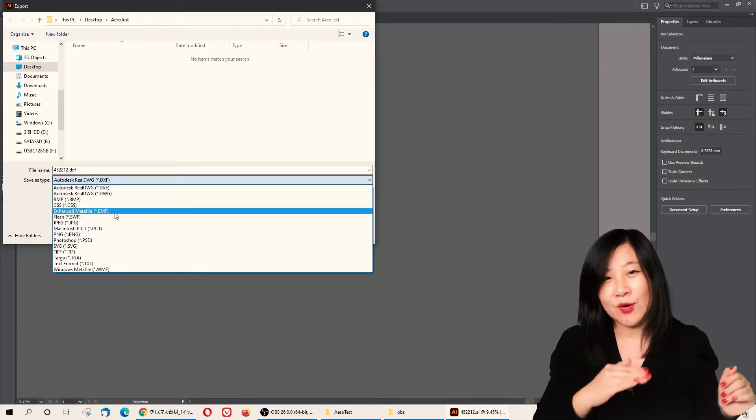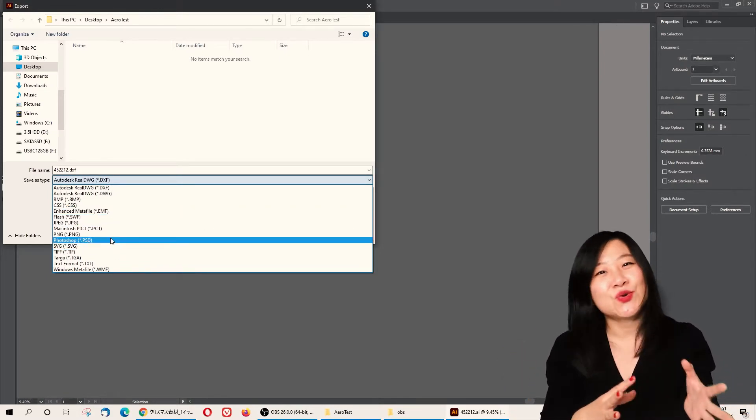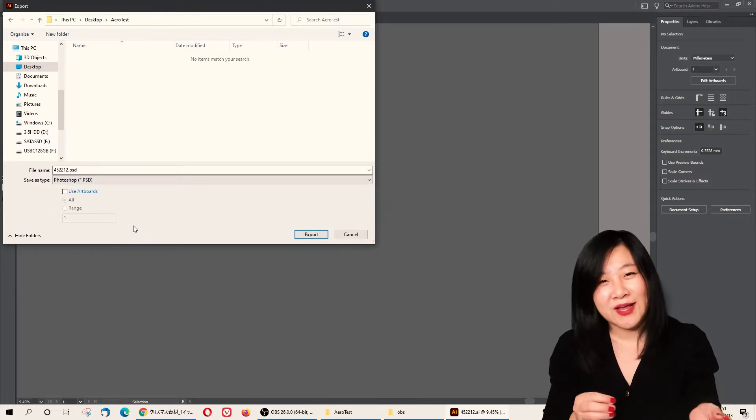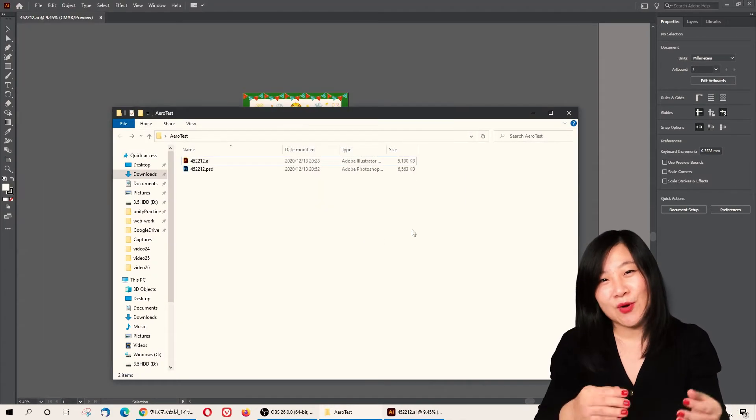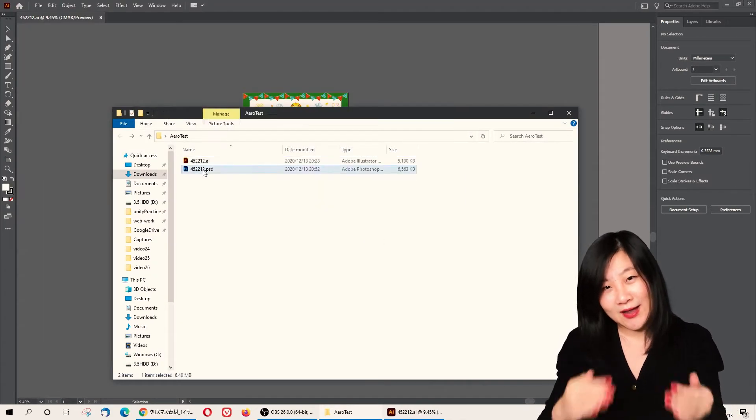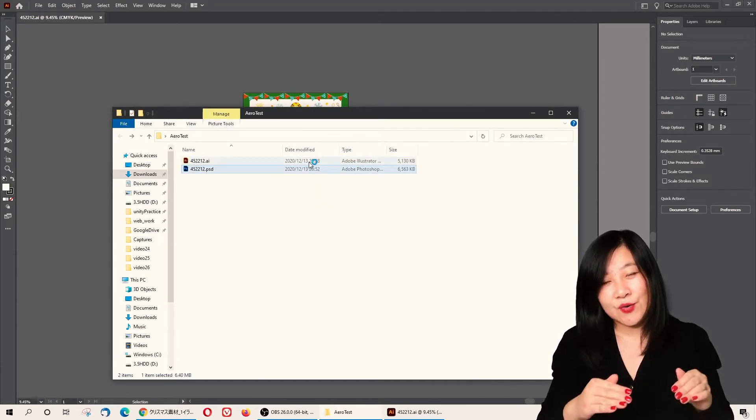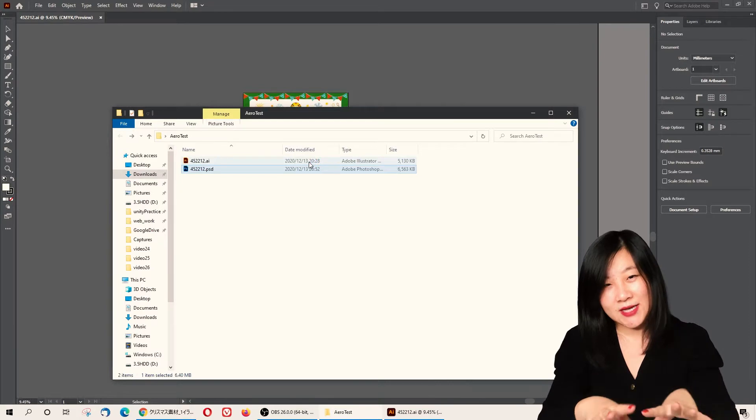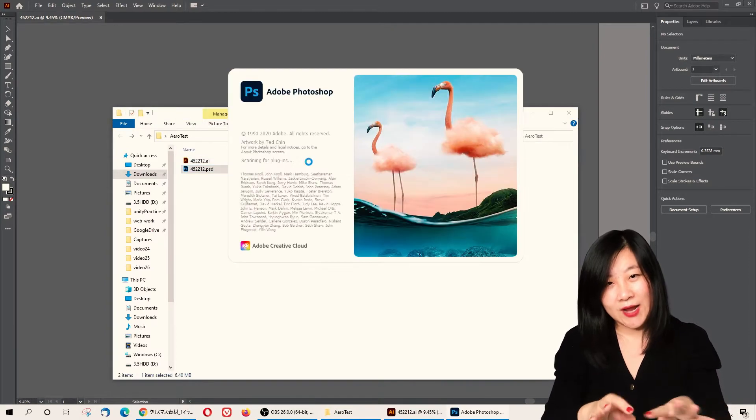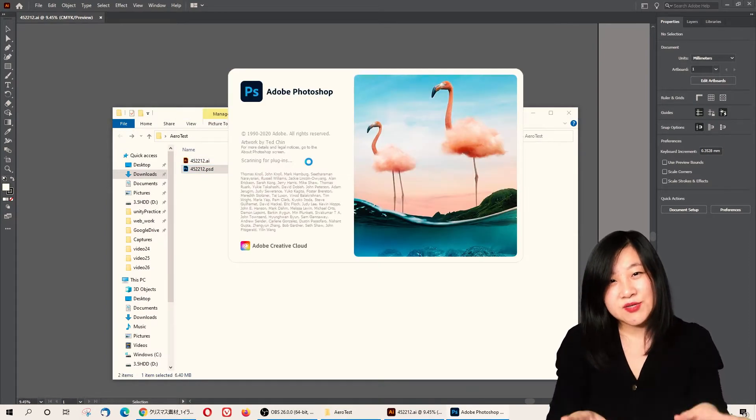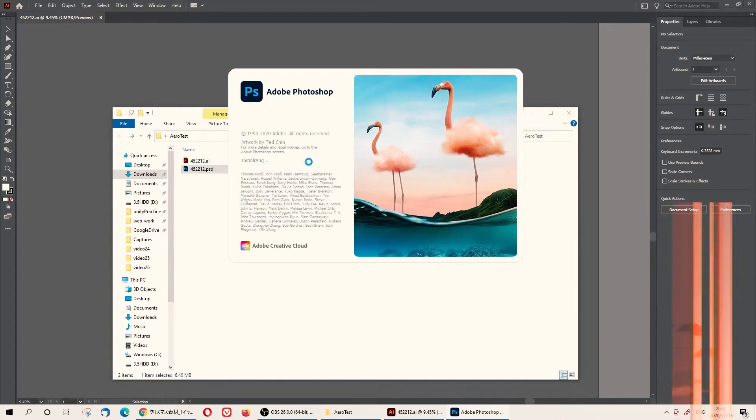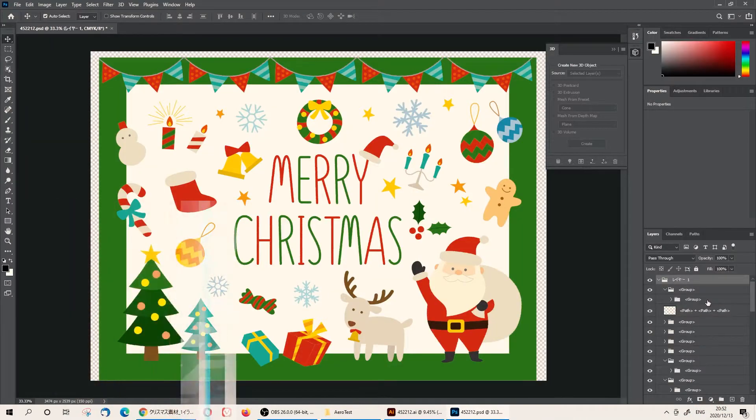Before you start making the card, make sure you plan how you want to animate it. As you can see on the screen, for this Christmas card we found online...